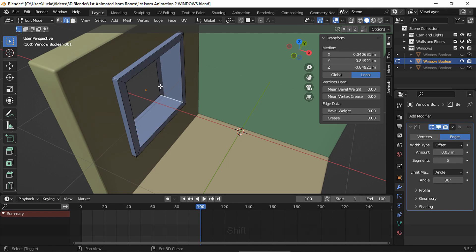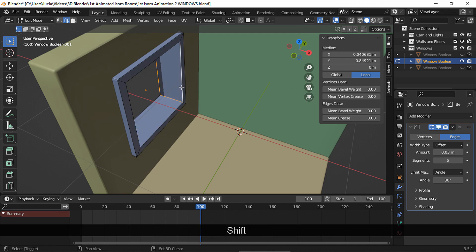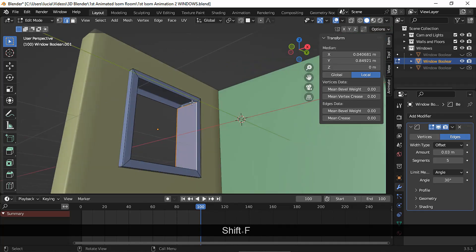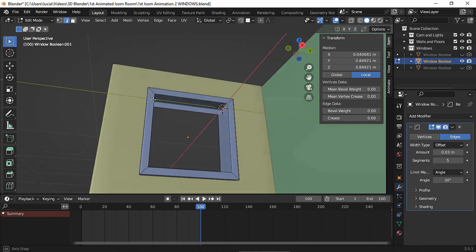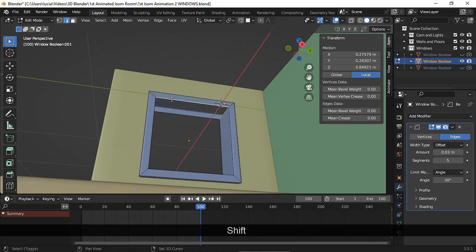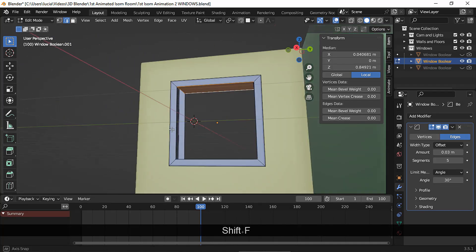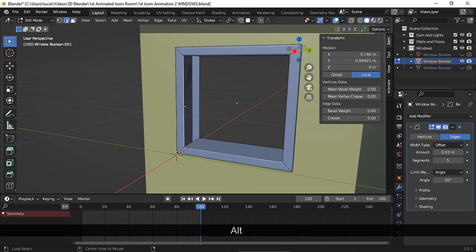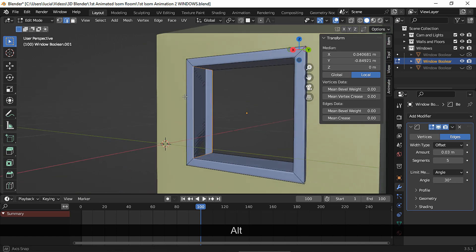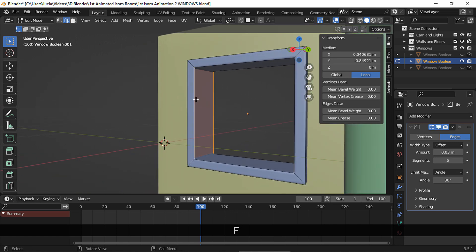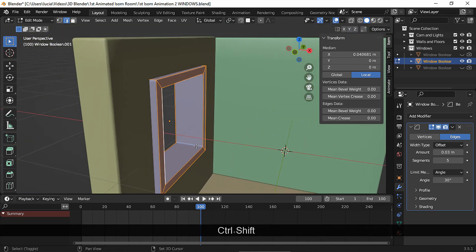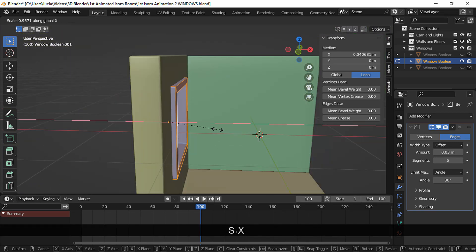And now select this edge loop and fill. Let's scale it down a bit more and move.